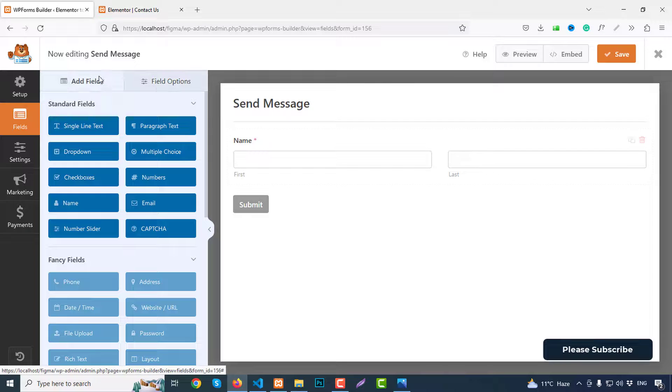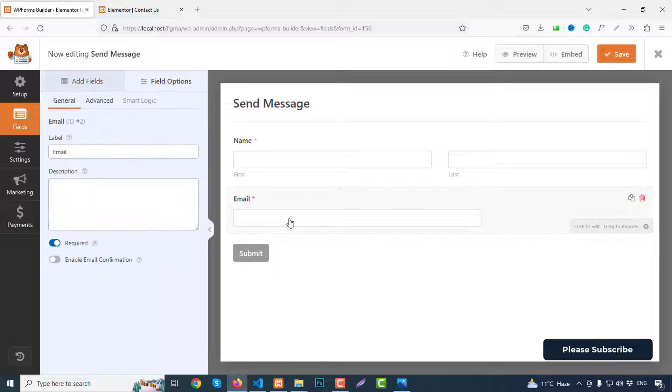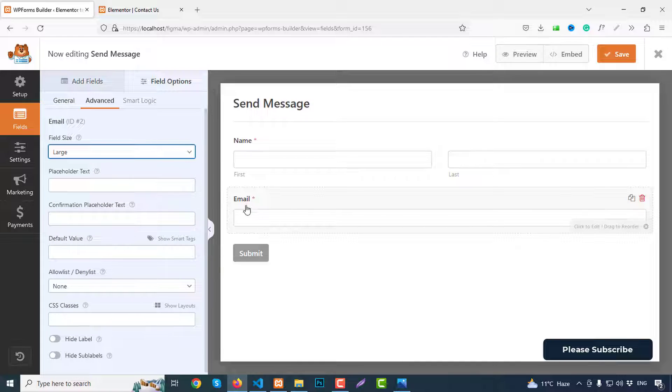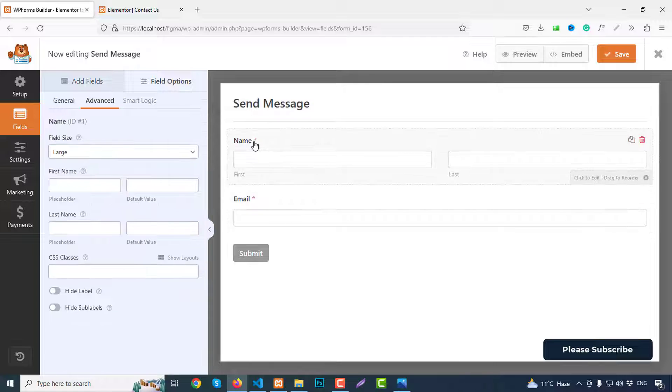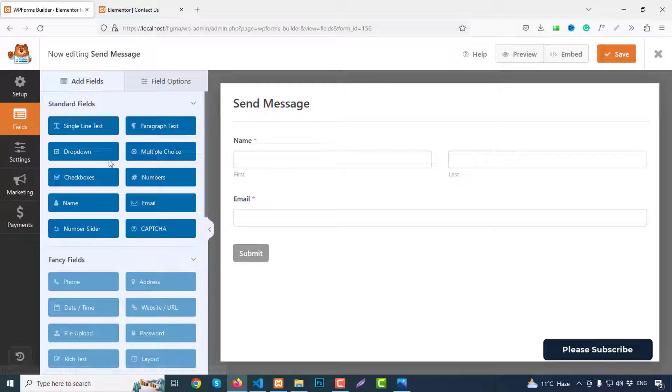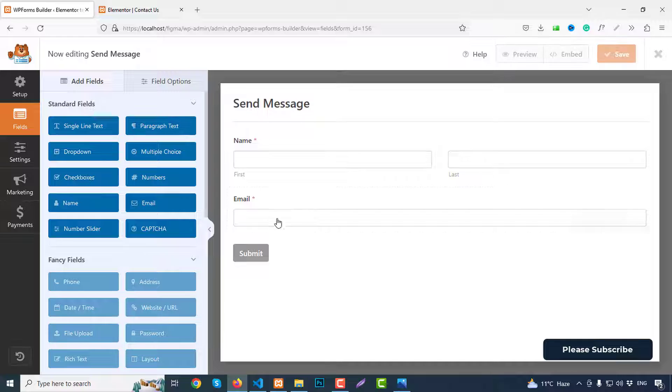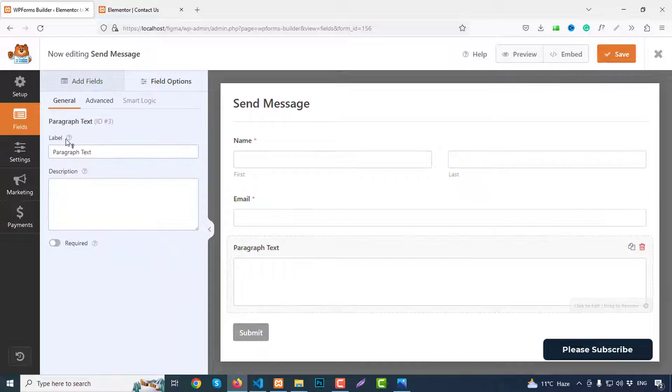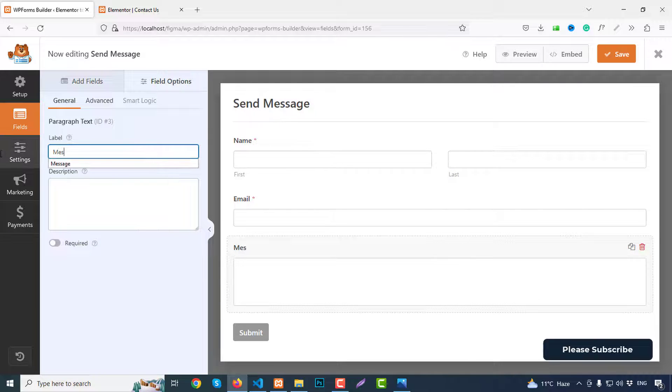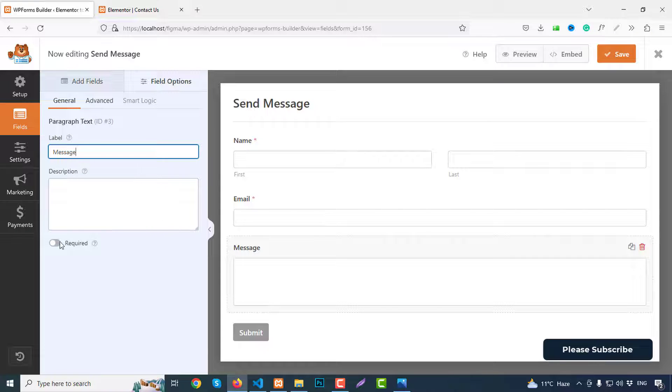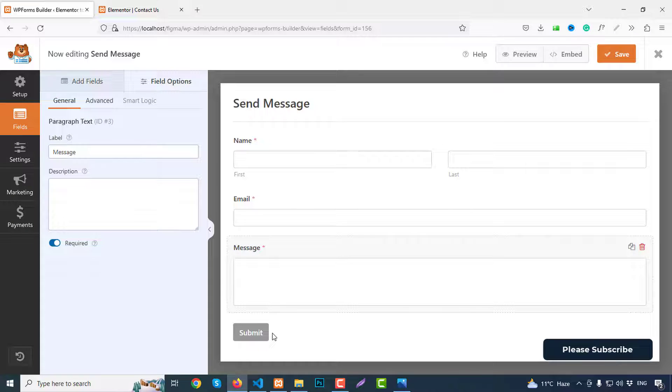Again, go to our add fields and we need an email. So click on email form. Click here, advanced, font size large. Email also required field. Then go to add fields and we need paragraph text, that means message box. So click here, just write here message. And this field is also required. So our form is done. If you click change this button, so just click here.